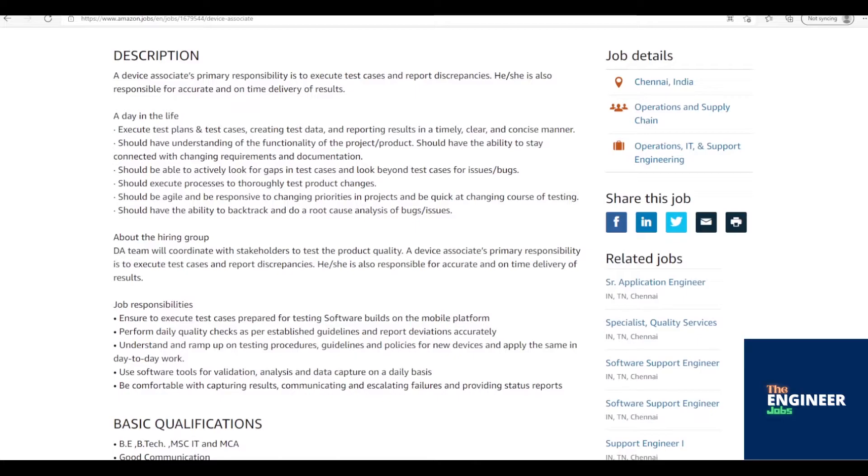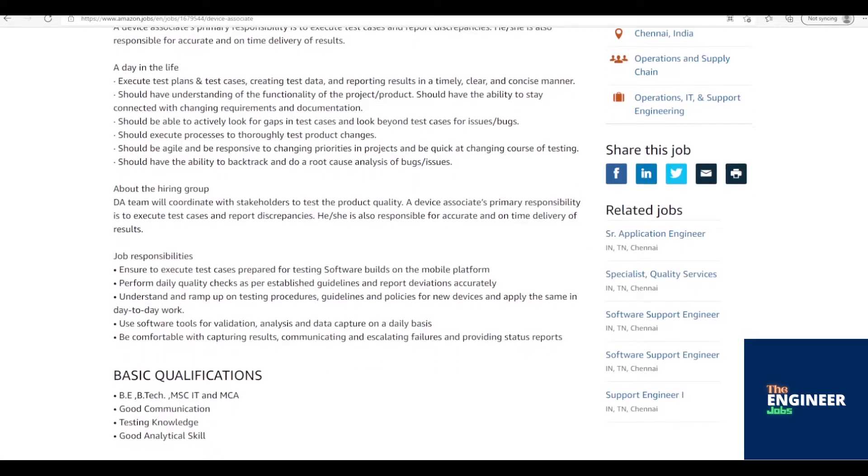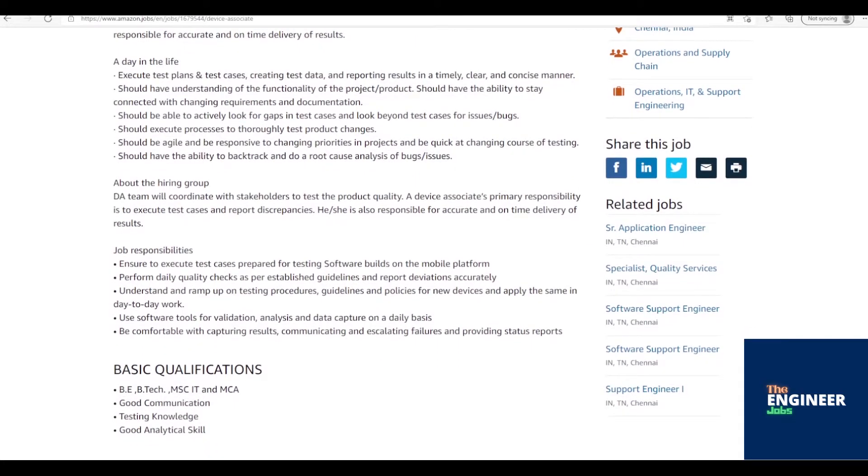Flexibility and interest to do repetitive tasks is required. High level of energy and proactive nature. A sense of ownership and drive and a willingness to accept the challenge of daily deadlines is essential.